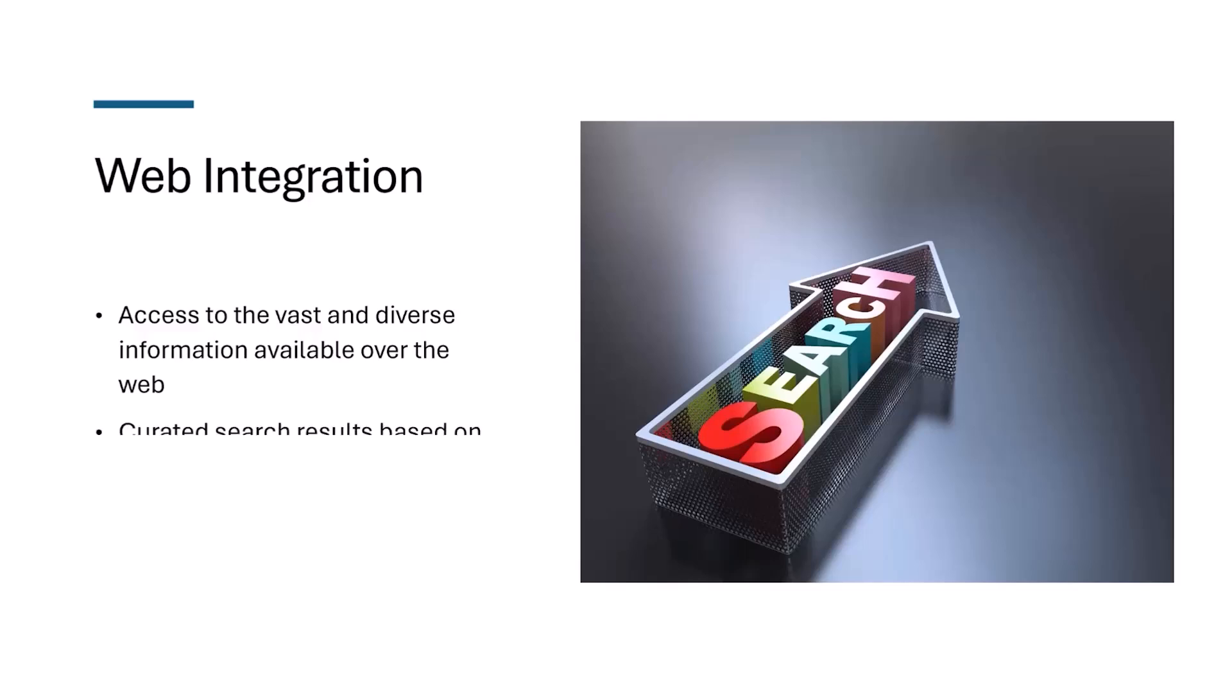The second important feature of web integration in Copilot is curated search results based on your context and topic. This means that there is very little chance of irrelevant and unrelated data coming through Copilot into your Word document or your slideshow.